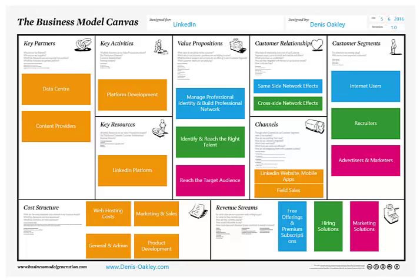Morning guys, this is Dennis at businessmodel.guru. Today I'm having a look at the LinkedIn business model canvas. We've mocked up a quick one here and as usual we'll start over on the right hand side.